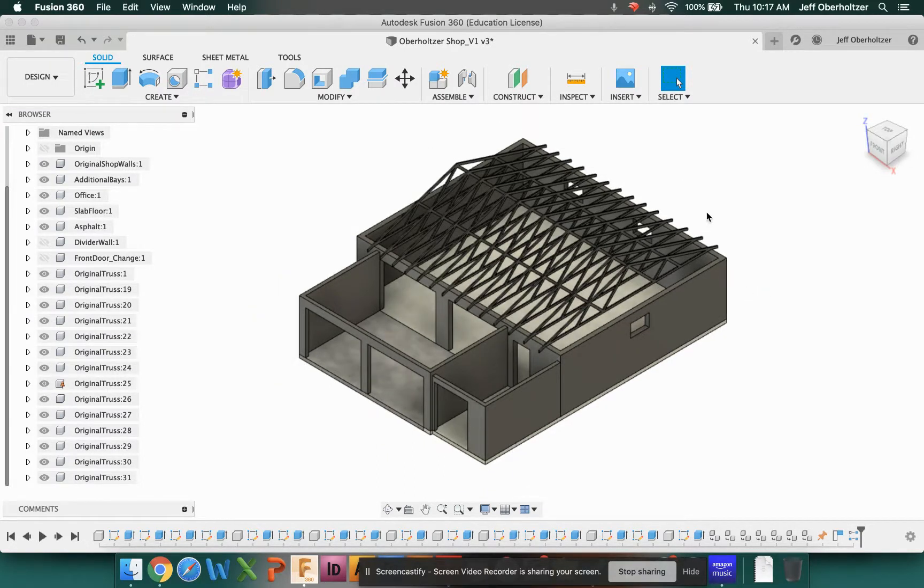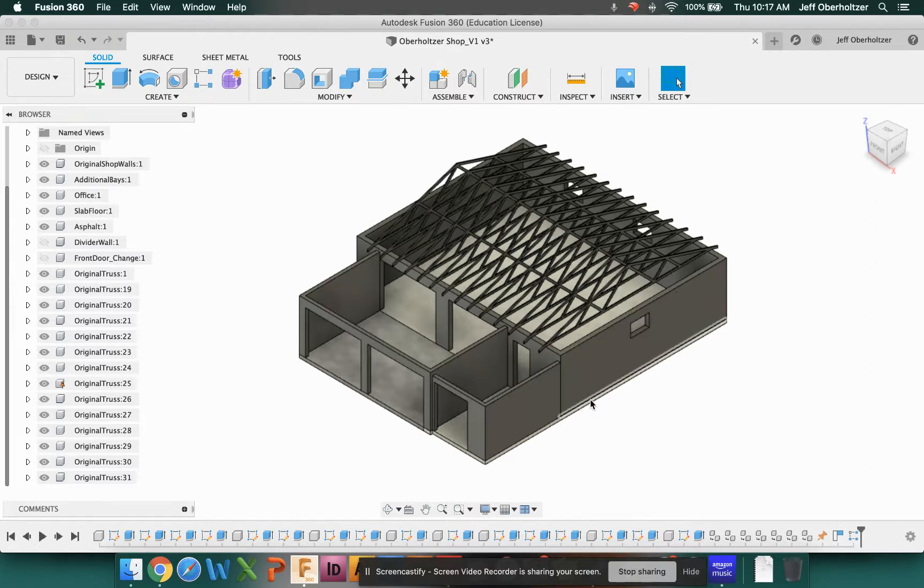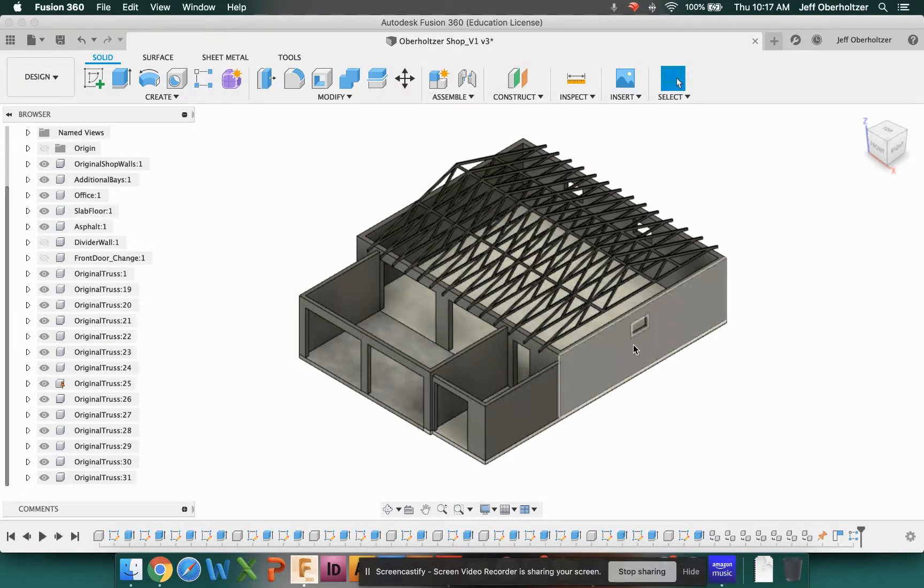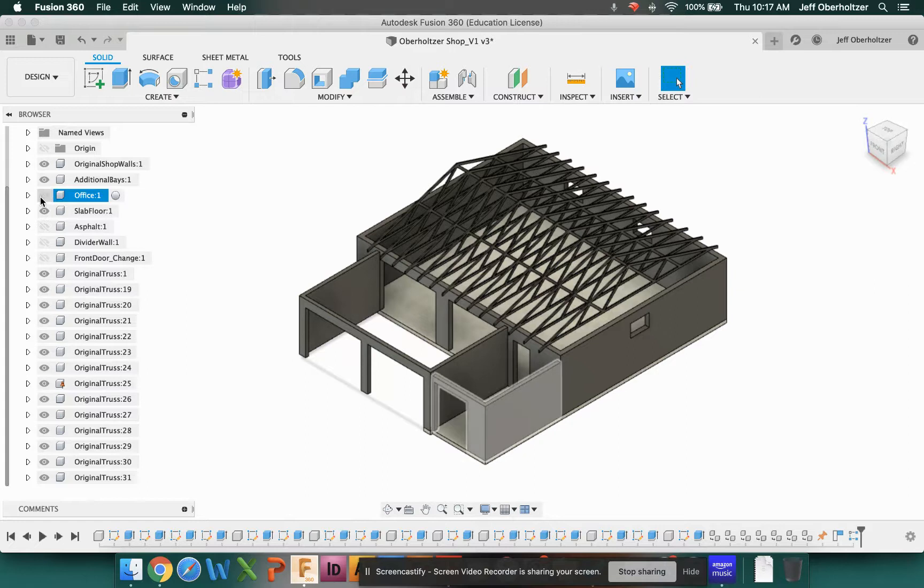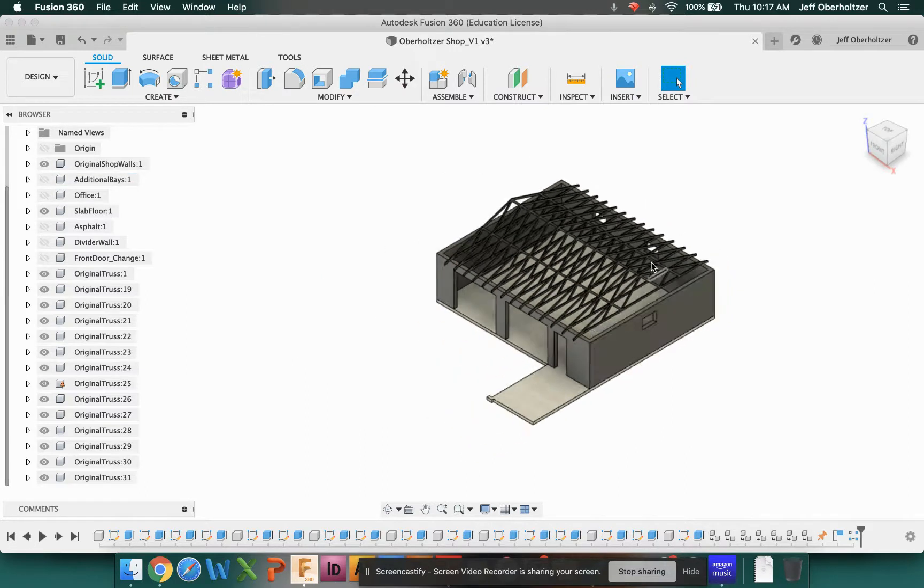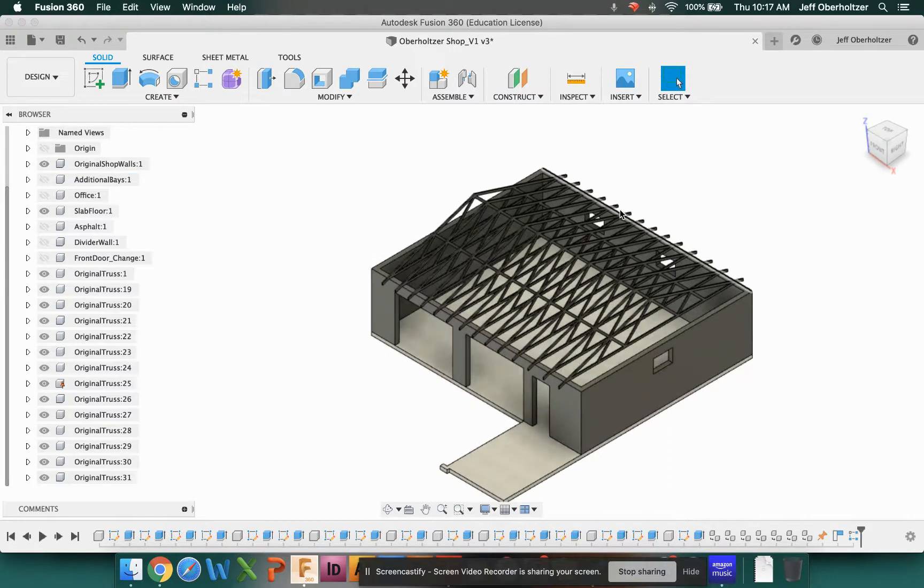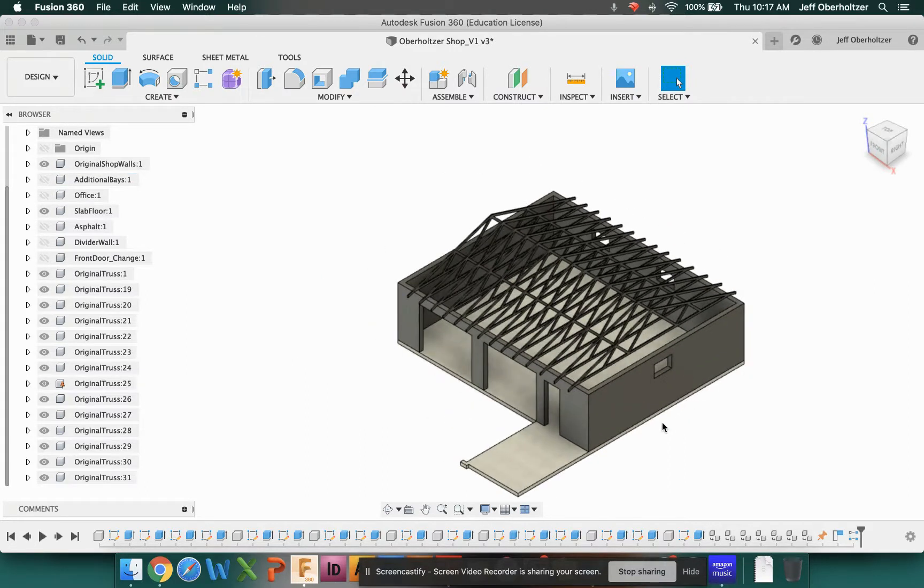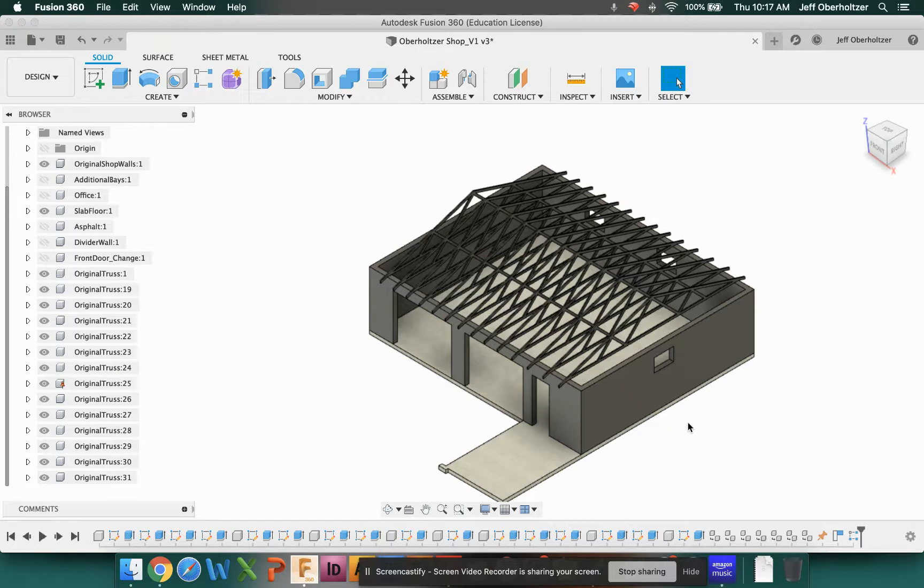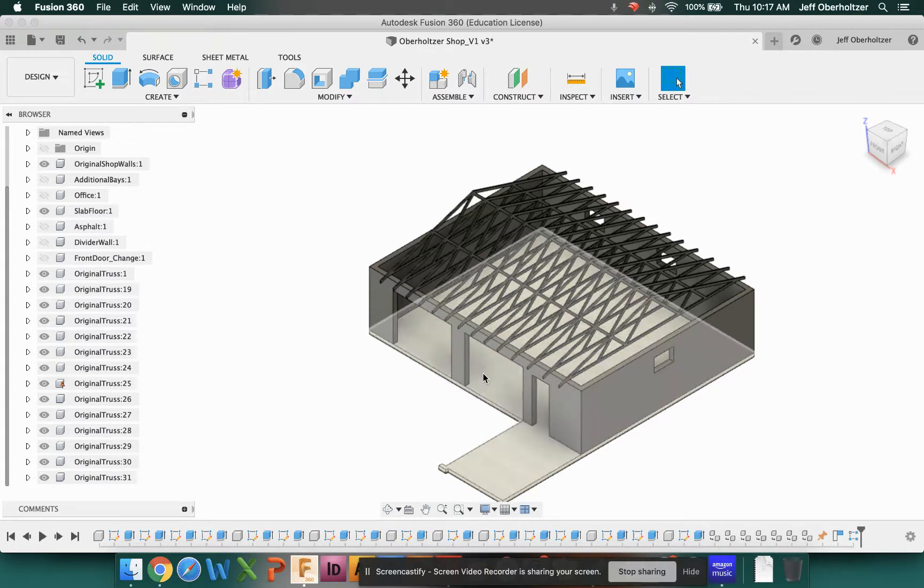Some interesting history behind it. This is actually three separate parts, and you can kind of see it here. We have an office, extended bays, and then the original garage. If I turn those off, this was the original building, and this was built in the late 80s, or perhaps the early 80s. Our house was actually built in the 1960s, and this garage has a poured slab minus this section right here.